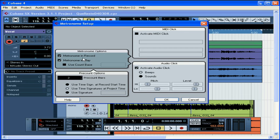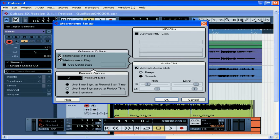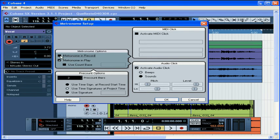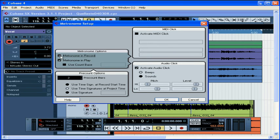The Metronome Options area lets you pick when you want to hear the click. If you want to hear during recording and playback, leave both boxes checked. To hear while you're recording only, uncheck Metronome in Play. To hear during playback only, uncheck Metronome in Record. Remember, the click button will still need to be enabled on the transport panel in order for you to hear any clicking.